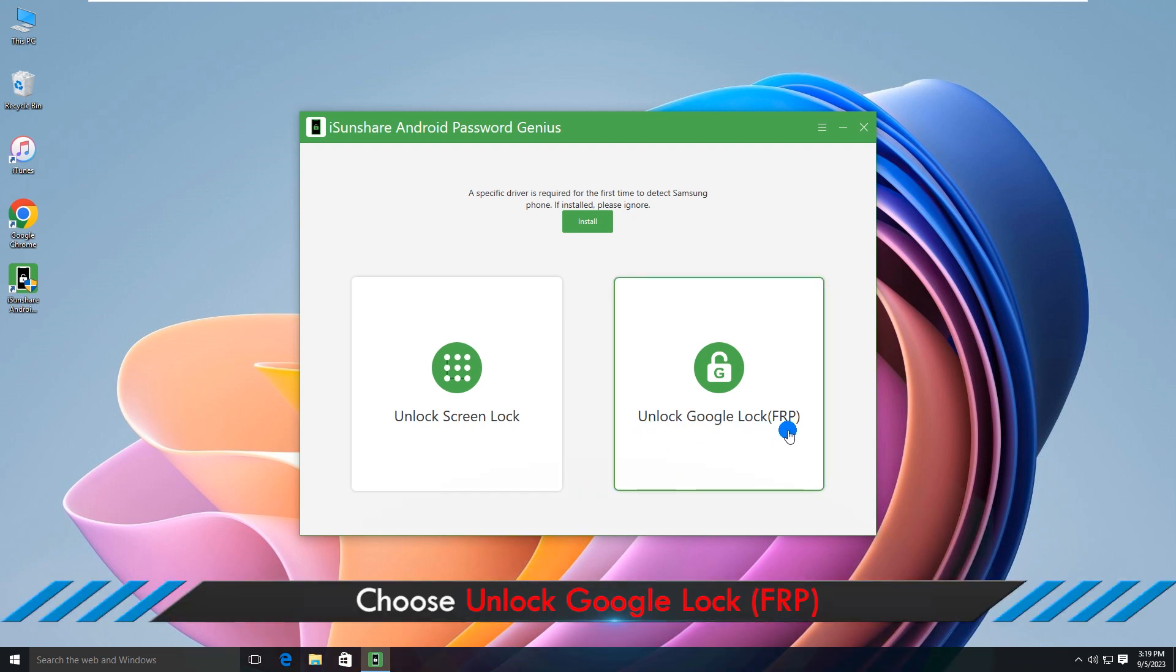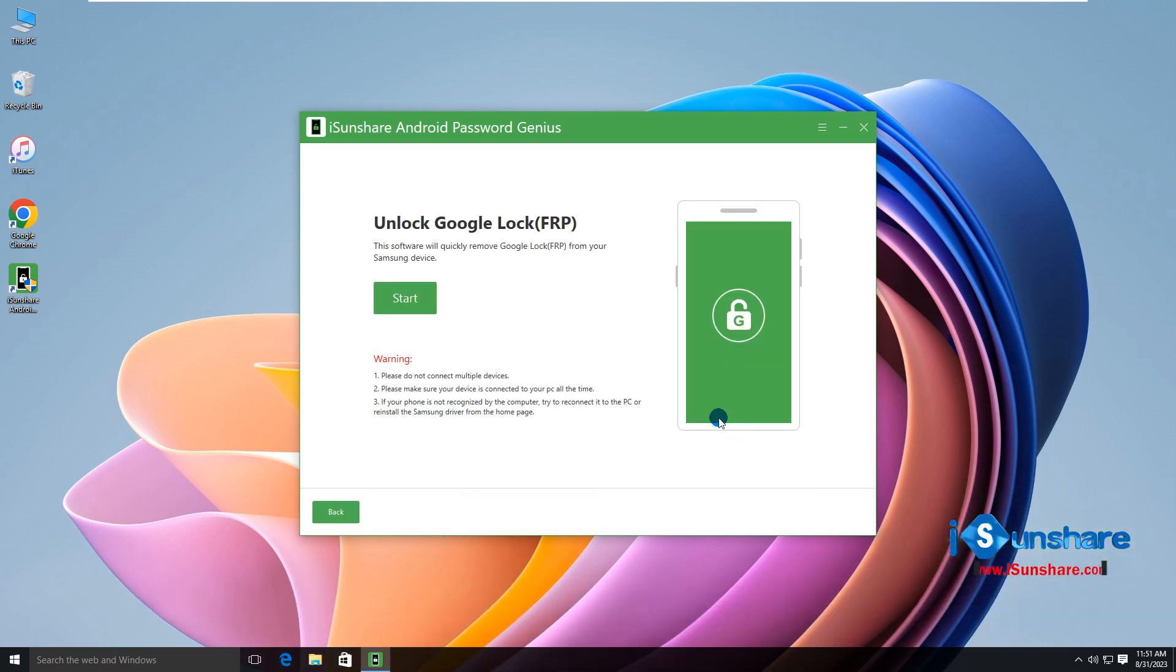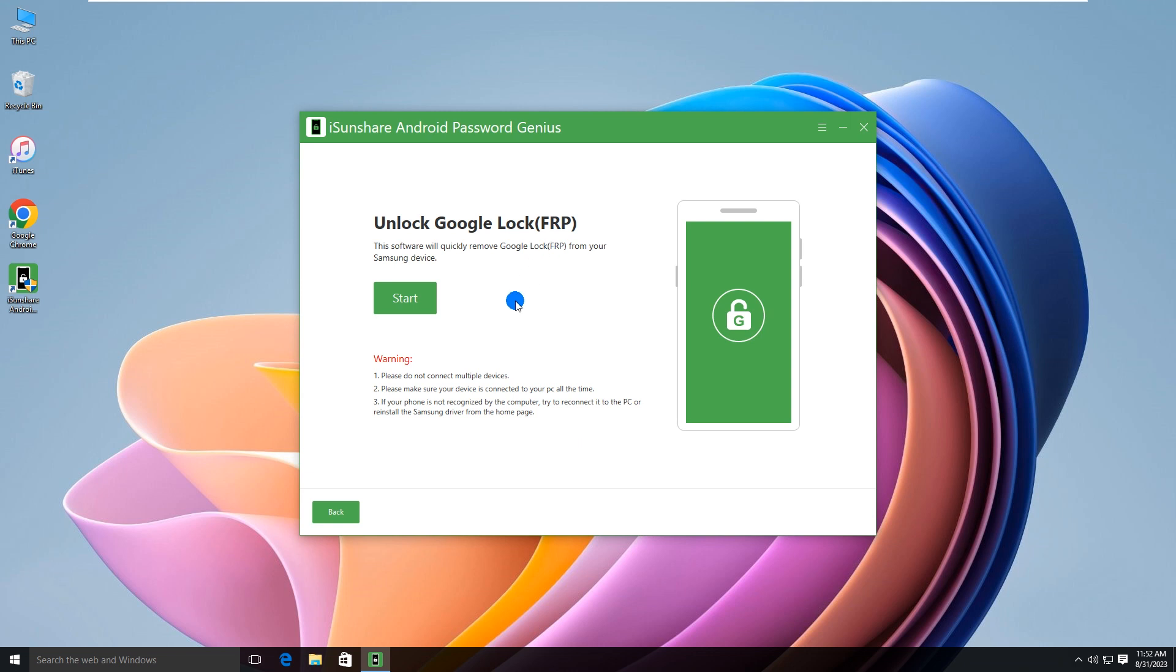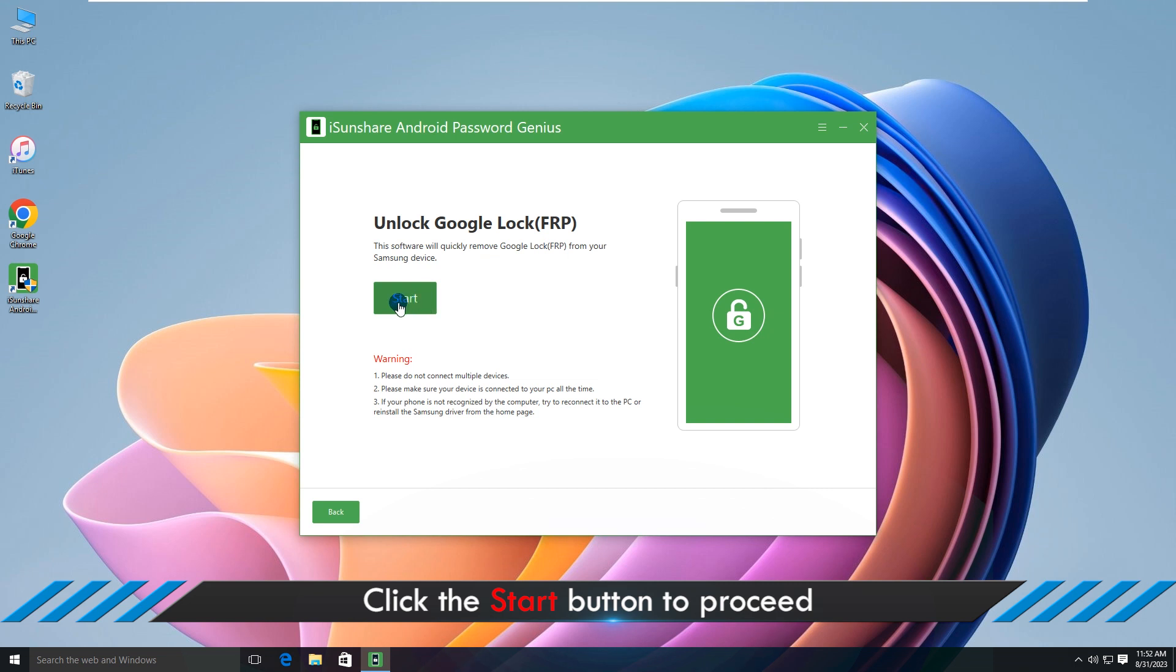Select unlock Google lock FRP, then click the start button.